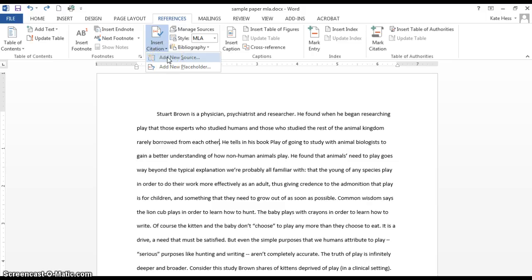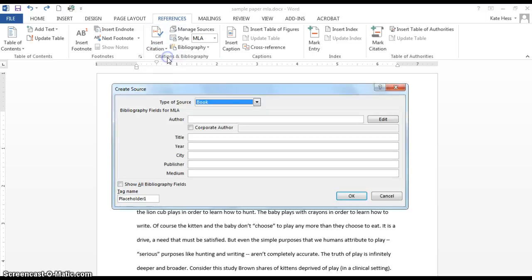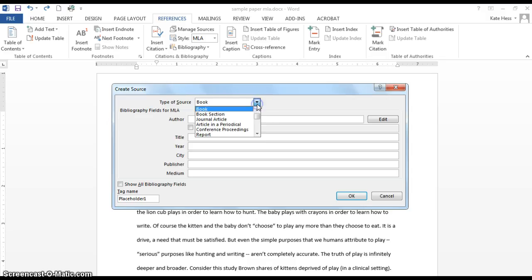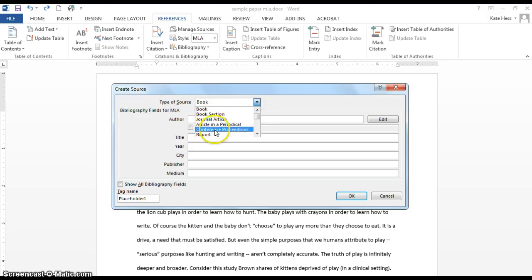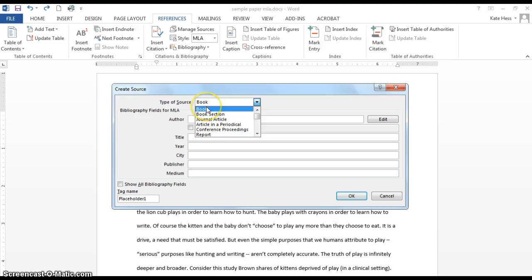Okay, so this is a new source, meaning I haven't used it yet. Add new source. And here I want to choose what type of information it is. Where did I get it from? What format does it appear in? In this case, it's a book.